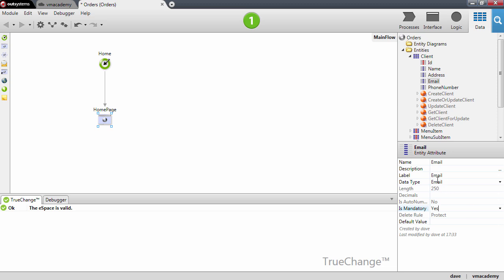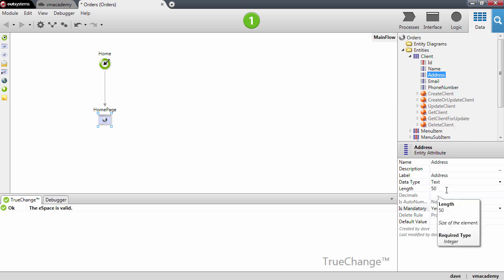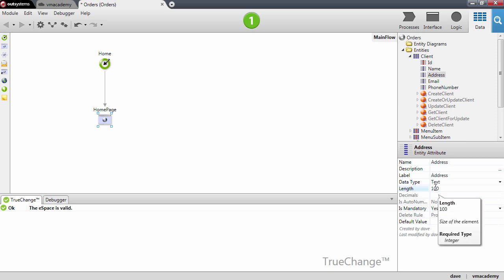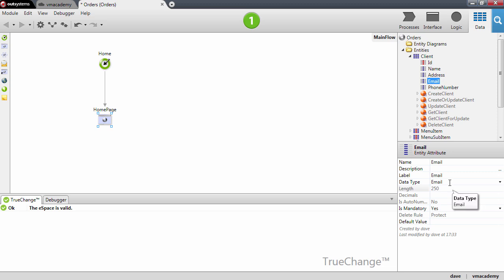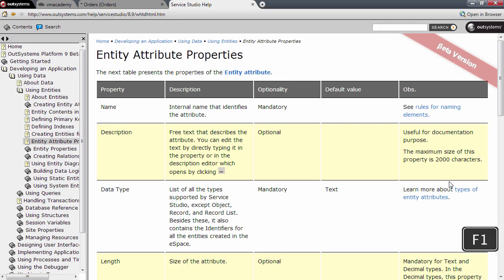Let me also quickly go over the data type of the attributes we've created. A name is by default a text with 50 characters long, an address is also a text. Let me just change this because I think we will need more space to write down the address of the client and make it 100 characters long. An email is also a text, well it's not, it's an email. Curious right?